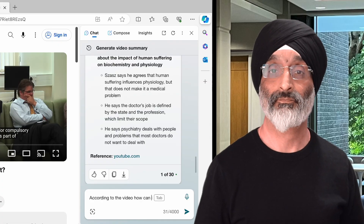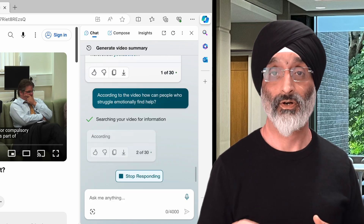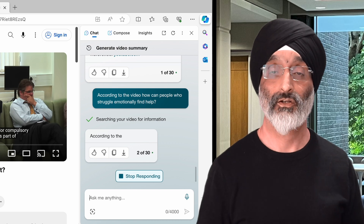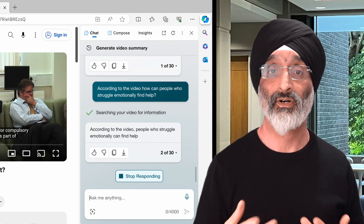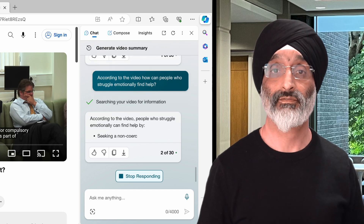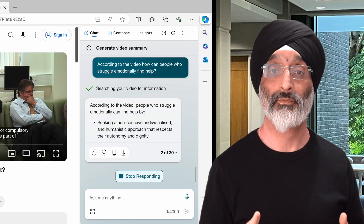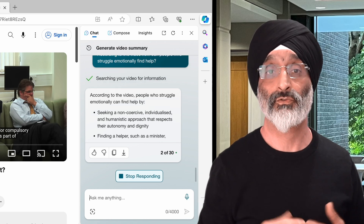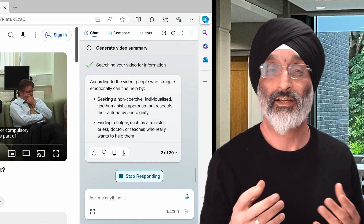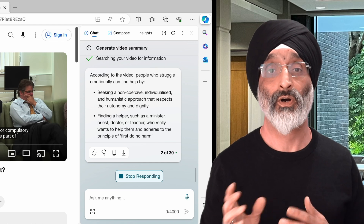For example, if I type: according to the video, how can people who struggle emotionally find help? Copilot responds by stating that people who struggle emotionally can find help by seeking a non-coercive, individualized and humanistic approach that respects their autonomy and dignity — and by finding a helper such as a minister, priest, doctor or teacher who really wants to help them and adheres to the principles of first do no harm.